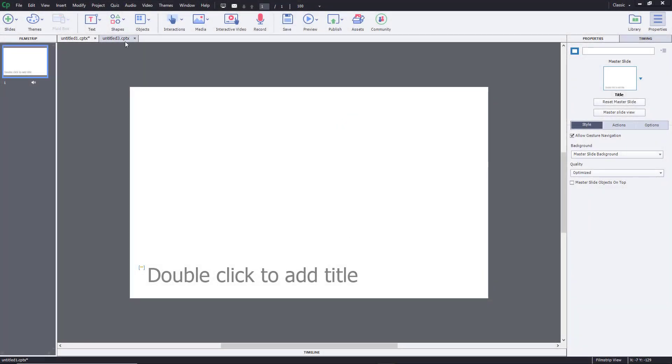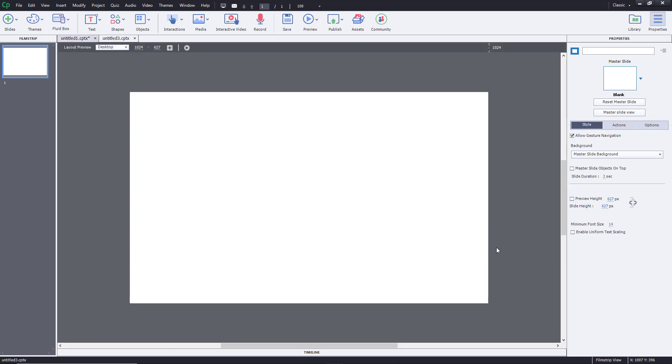Whether you have a blank or responsive project, the default filmstrip size is 1024 by 627. Let's say you want to increase or decrease the default canvas size.